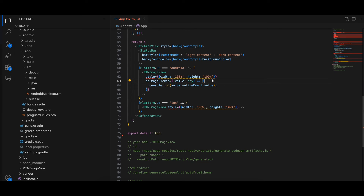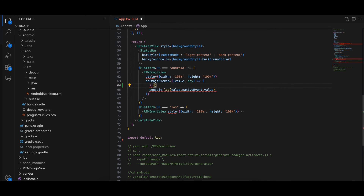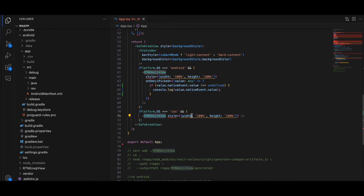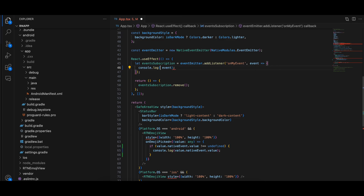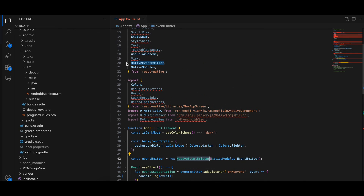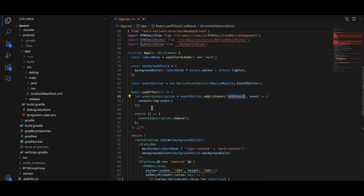Add an undefined check: if value.nativeEvent is not equal to undefined, then only log it to the console. For iOS, use NativeEventEmitter and NativeModules imported from React Native, and listen for the 'onMyEvent' event to receive the emoji. That's it — thank you for watching.